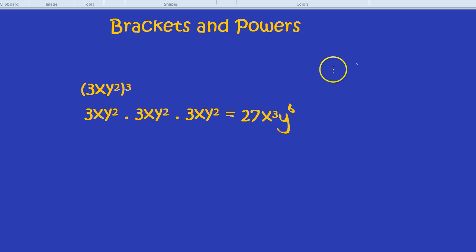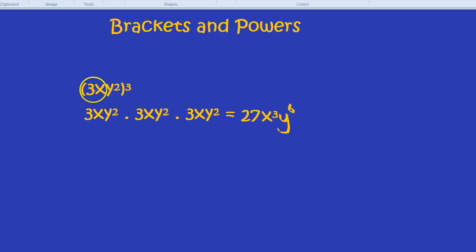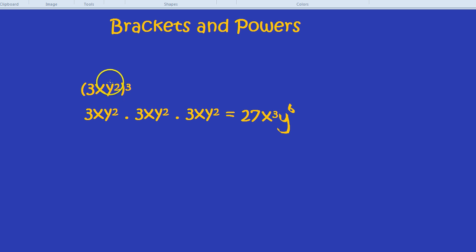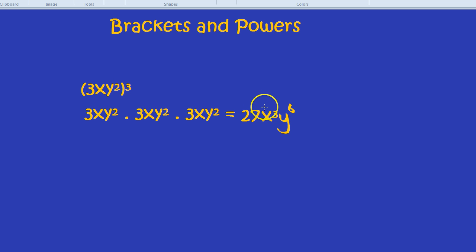But wait, there's a shortcut for all of that, which is we could have simply multiplied the powers straight away. Notice we have 3xy² in brackets, all cubed. That's y to the power of 2 which has now become y to the power of 6. x to the power of 1, which is just x, has become x to the power of 3. And then you've got 3 cubed. To cut a long story short, when you have a bracket, you can simply multiply the powers.